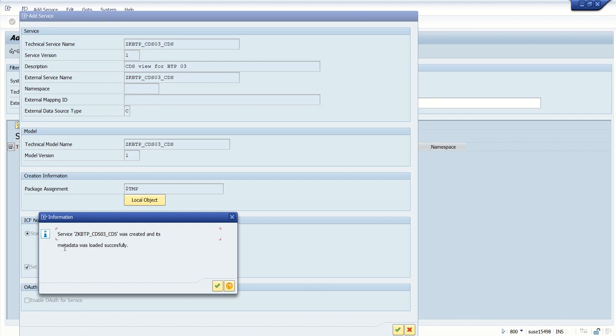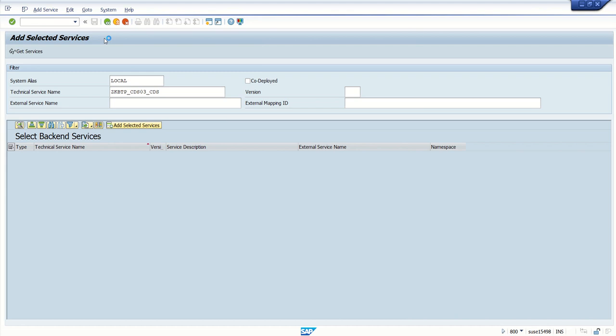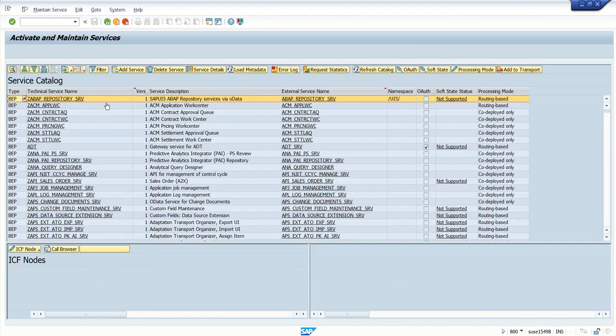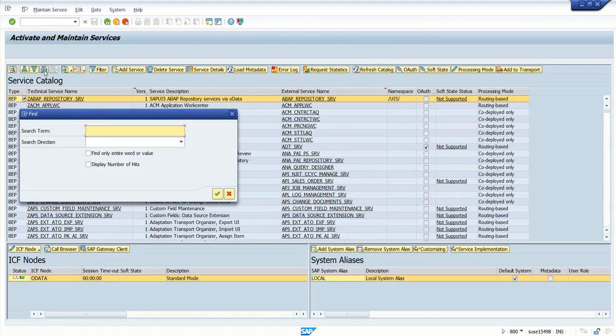Now the service will get registered. You can see service ZKBTP_CDS03_CDS was created and its metadata successfully loaded. Next we will check the CDS view details. Click on Find.